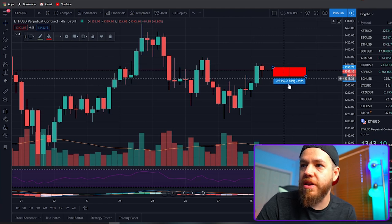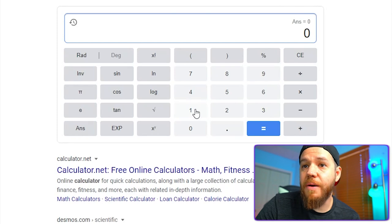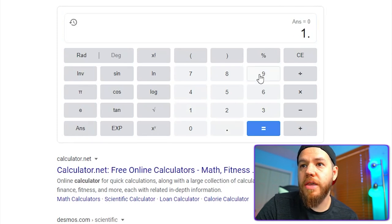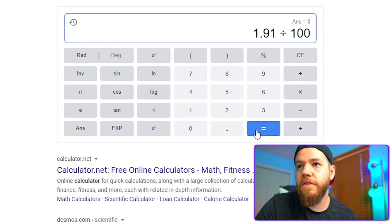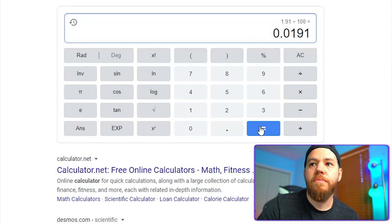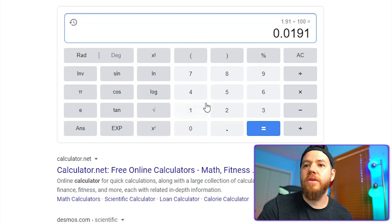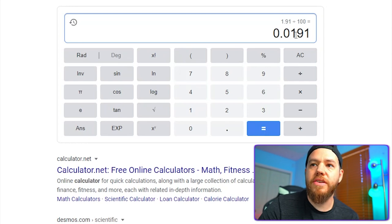The important number here is 1.91%. To convert a percentage into decimal form, you simply divide the percentage by 100, or just move the decimal point two figures to the left. So in this example, 1.91 divided by 100 equals 0.019. All you have to do is move your decimal point two times to the left.